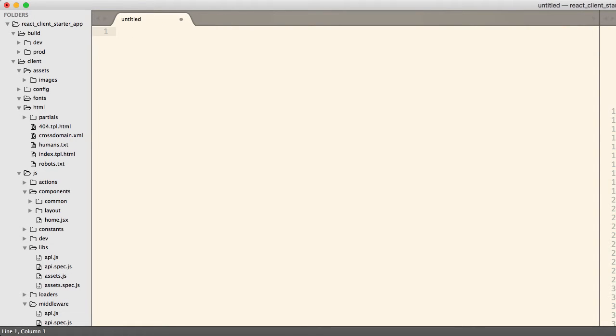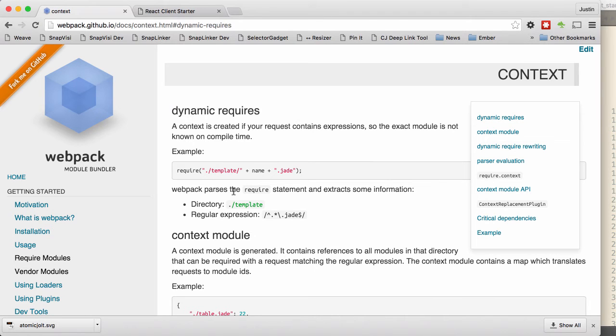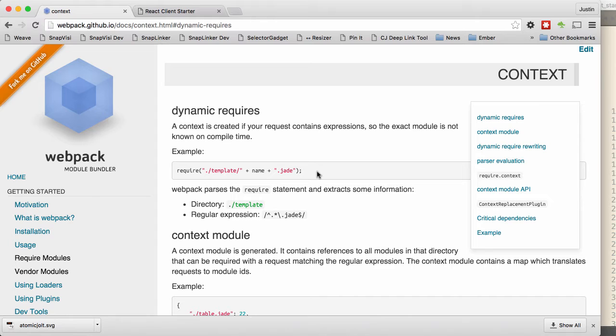However, there's times that you might want to be able to dynamically require files. So you might have something that looks more like this. You might need to be able to require templates based on their name, or images based on their name, or other JavaScript files.